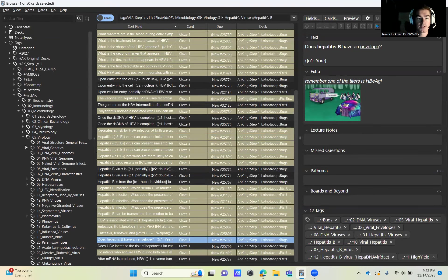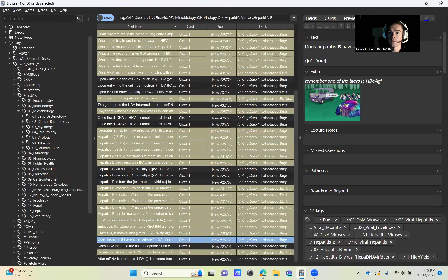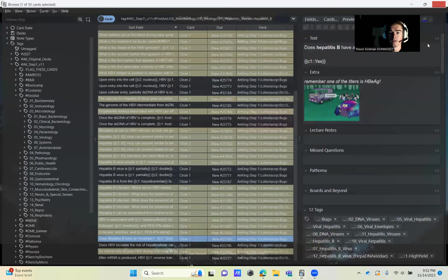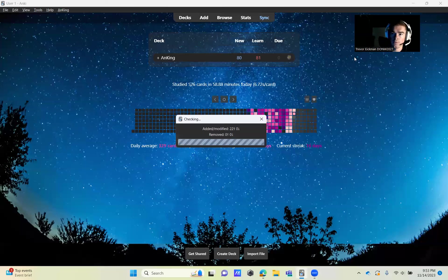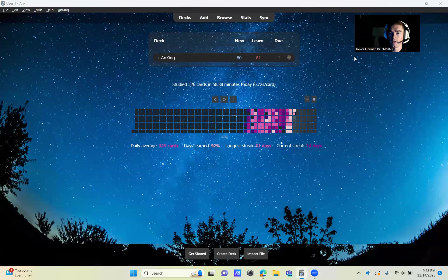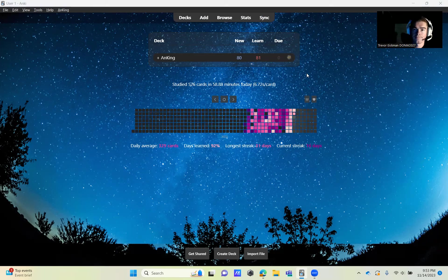That is it. That is it for tonight's virology. Hopefully you found this helpful. Like I said, that covers Tuesday, November 14th, as well as Wednesday, November 15th. Hope it helps. Happy studying. Good luck.